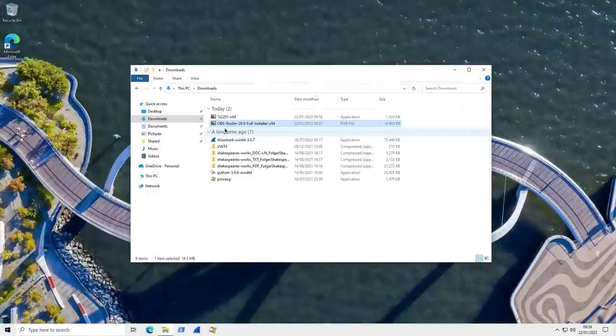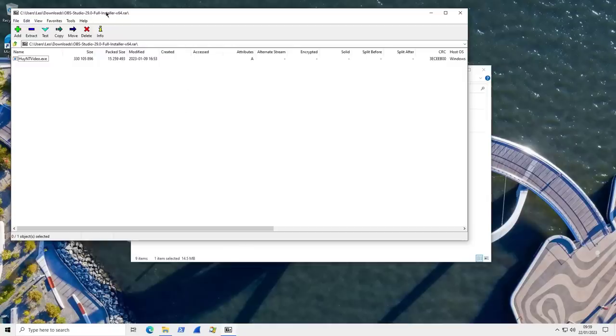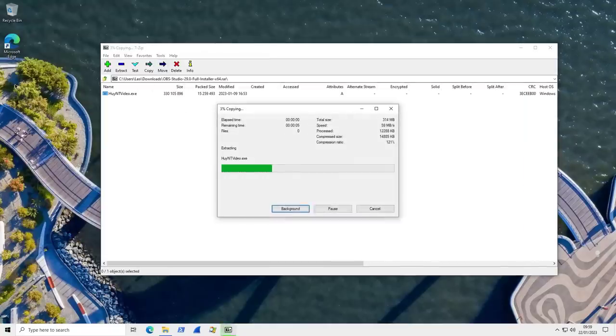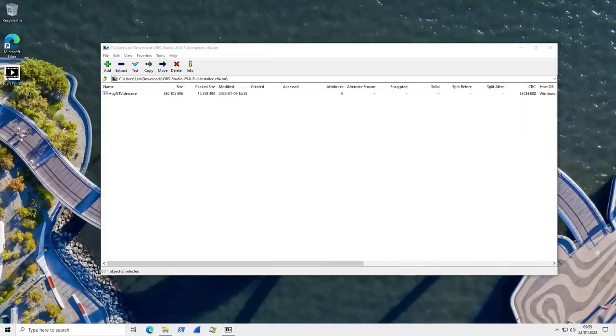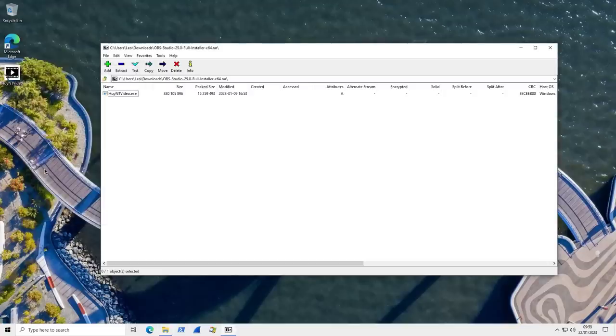So for starters, let's go ahead and open this OBS Studio package we just downloaded. We open the RAR file. It has this weird exe file inside, but I guess it could be masqueraded better and actually look like OBS Studio. If we take a look at properties, you'll see that it's 314 megabytes.